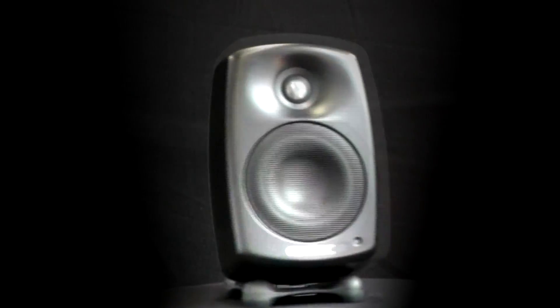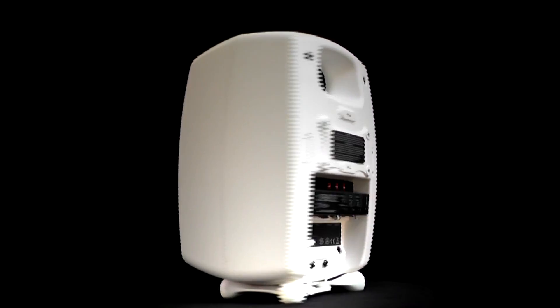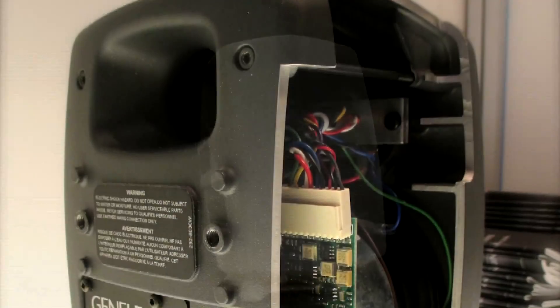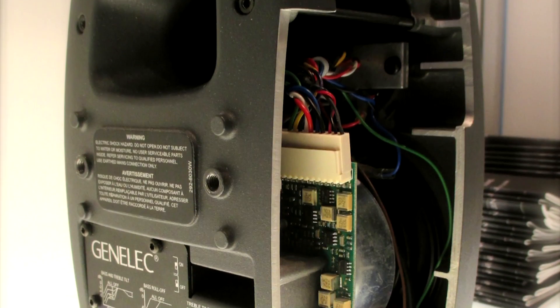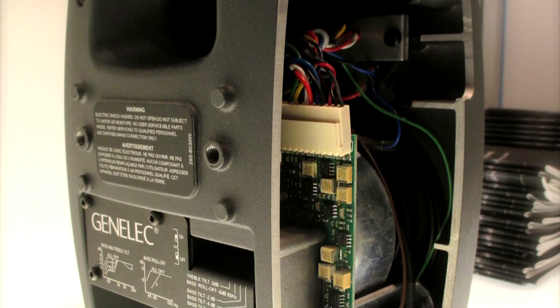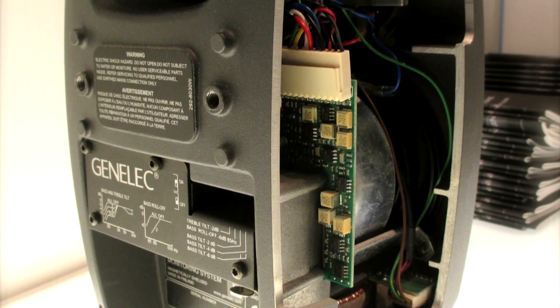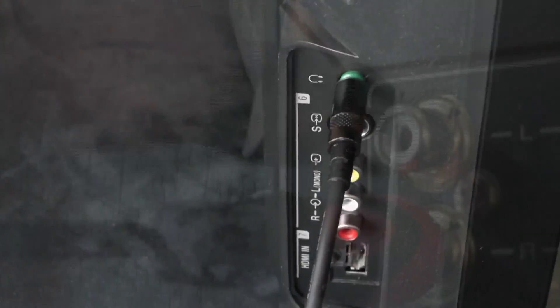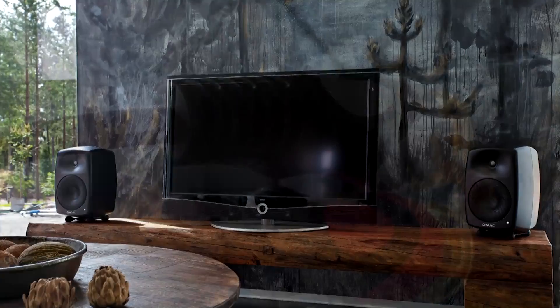With Genelec G-Series active speakers, it's easy to set up a system that brings all the movies and music performances alive in the way they're meant to be. All Genelec speakers are active, which means the power amplifiers are integrated into each speaker. This allows you to connect the speakers straight to your source without external amplifiers.